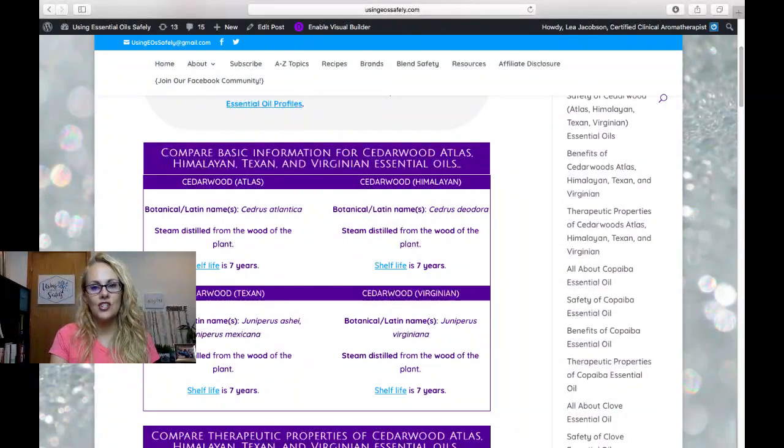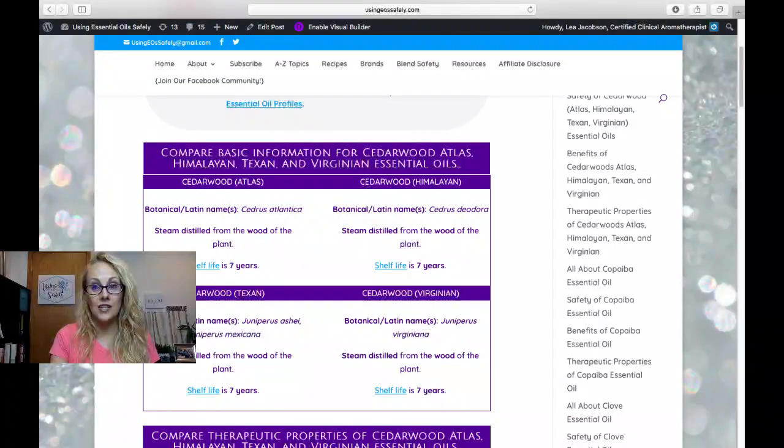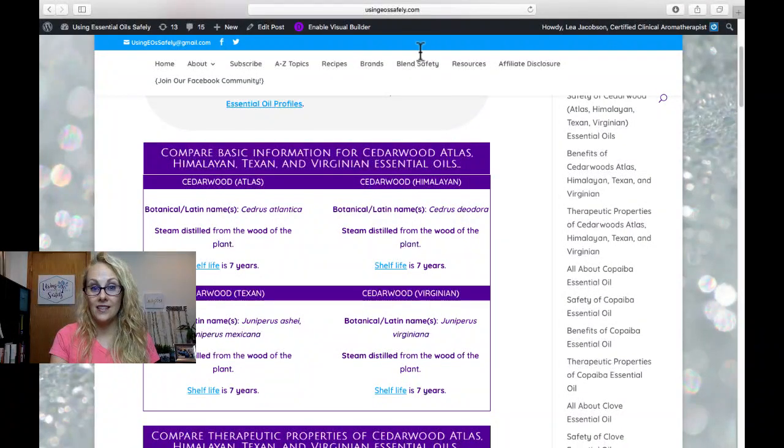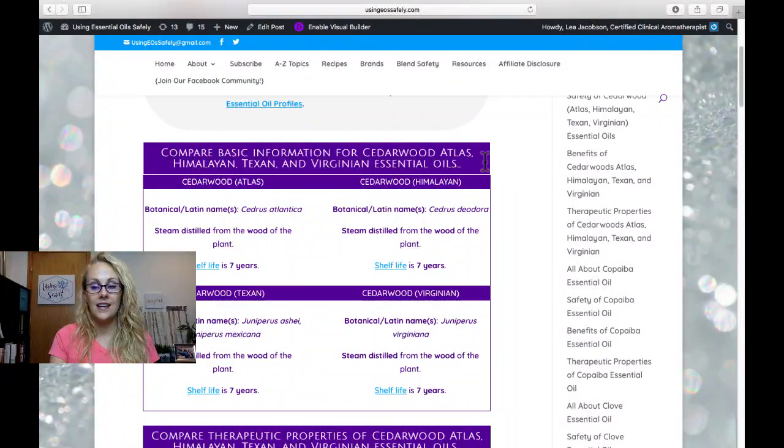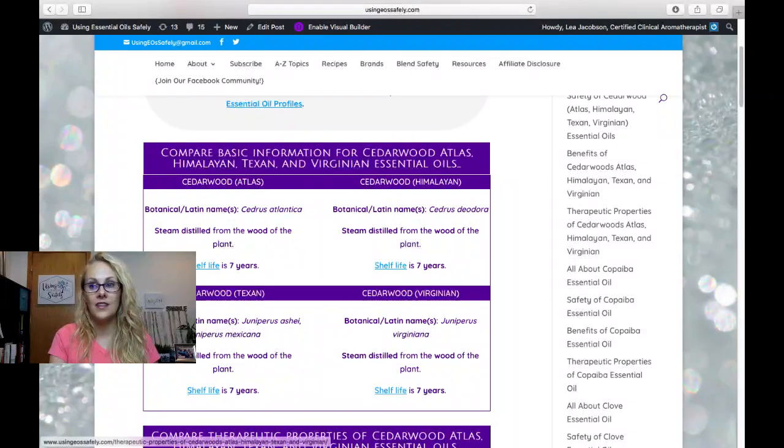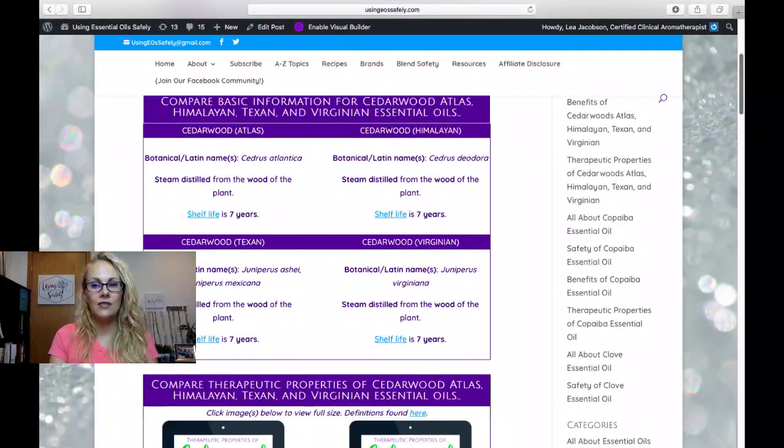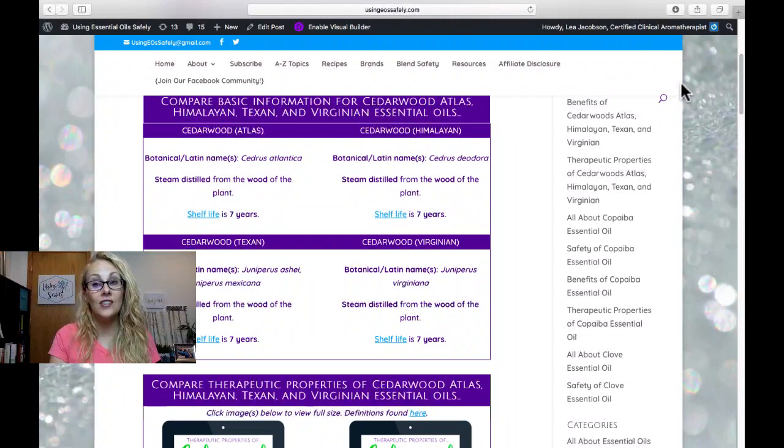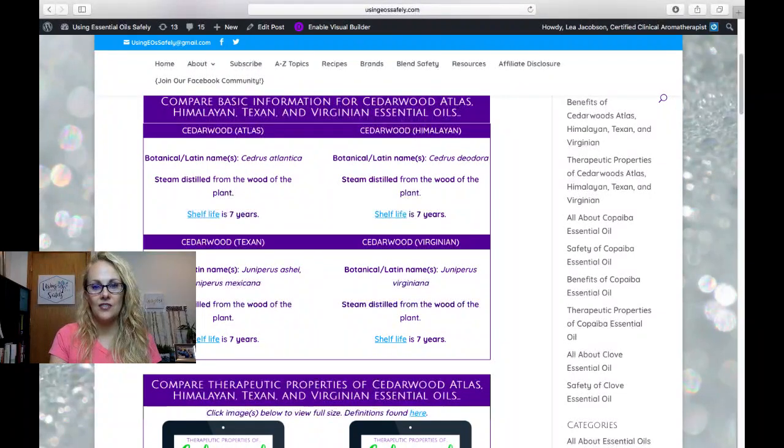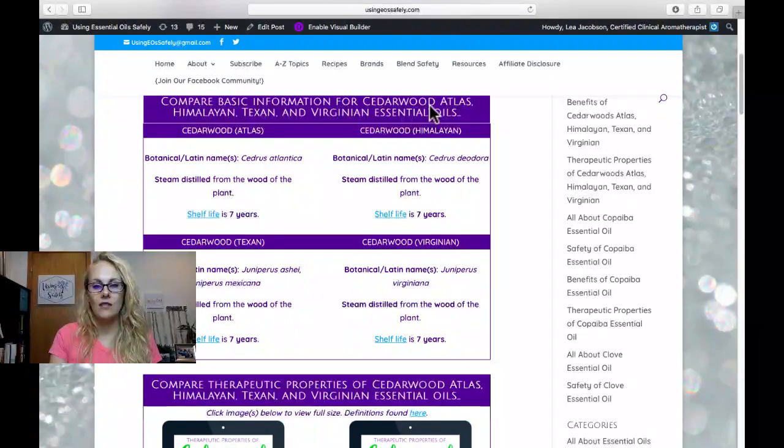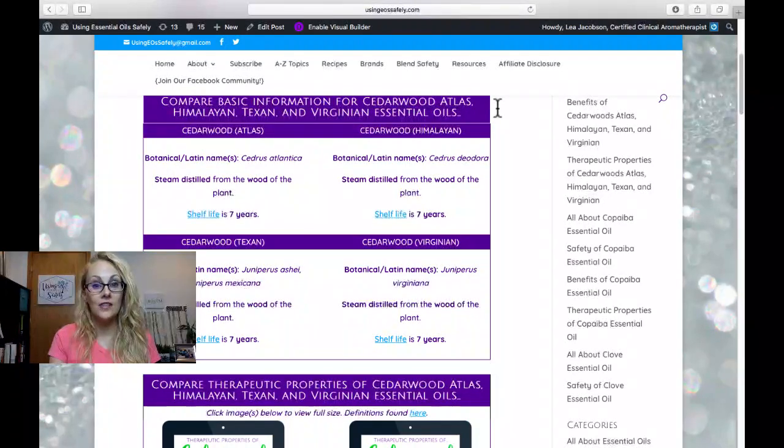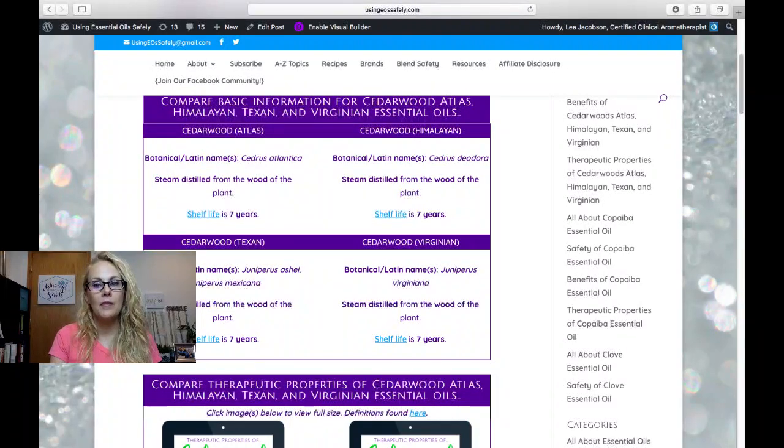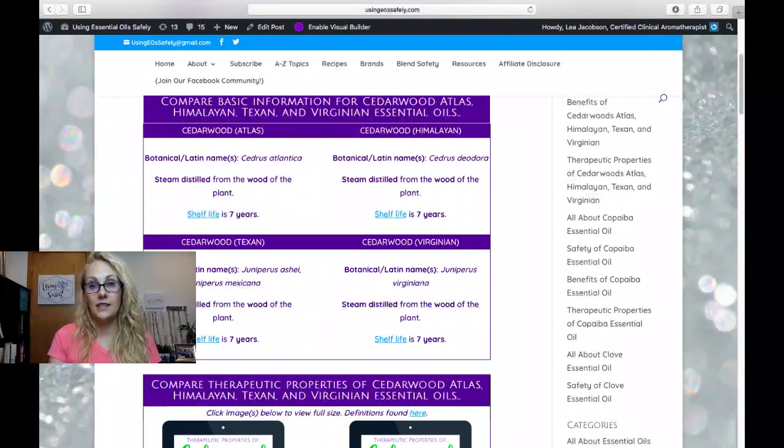So the top section is all of the basic information for cedarwood atlas, Himalayan, Texan, and Virginian essential oils. You can see that the botanical names are different. Right here you can see the botanical Latin names are different for all four different versions,